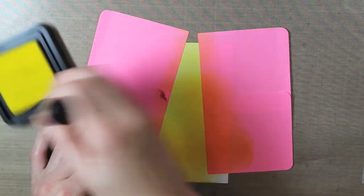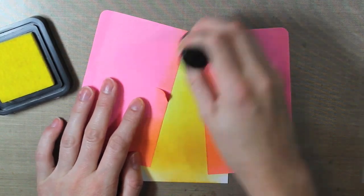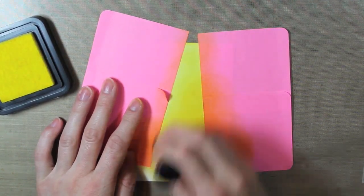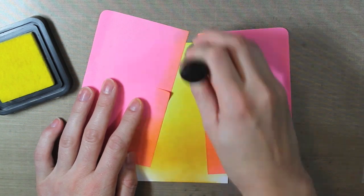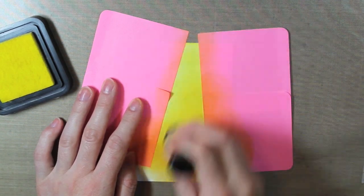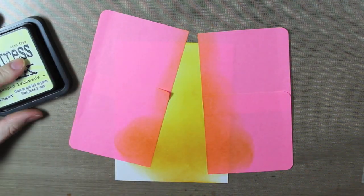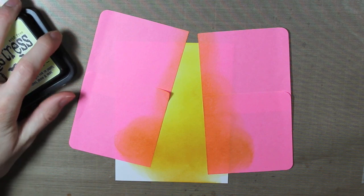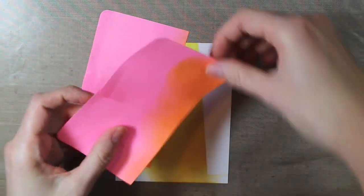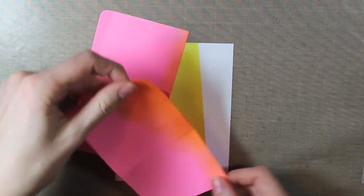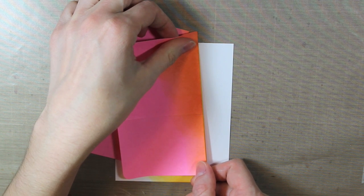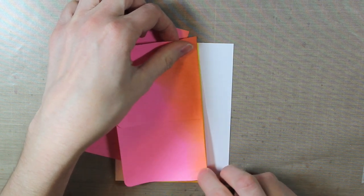This is going to be the spotlight for the back of my card. So once I get that all inked up, I am going to move one side of the post-it notes. I'm just going to move that and then cover up the yellow part that I already inked.